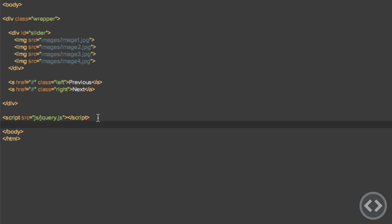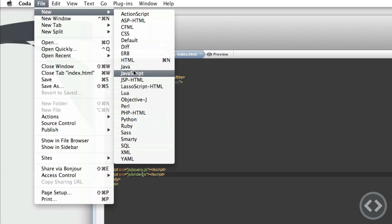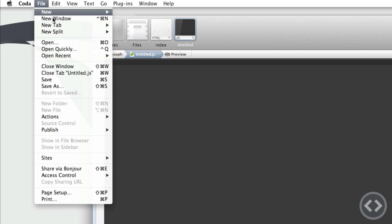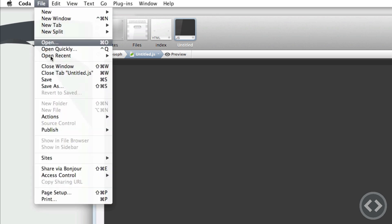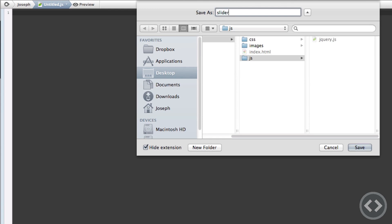The next thing I'm going to do is copy and paste that script line and change jquery to slider.js. Now let's make that a slider.js file — file new JavaScript, and file save as slider.js. Now we have the main slider.js ready and we can start working with some default variables which we're going to need for this slider.